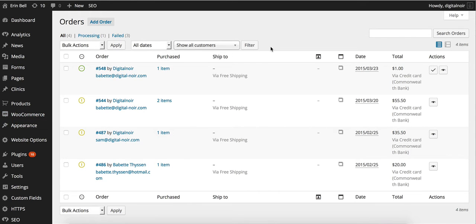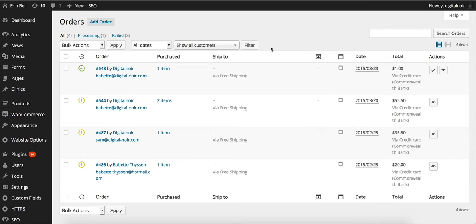Before we start getting into the nitty gritty of how to set things and how to actually apply the shipping charges, what we really want to think about is our products themselves. So we want to do a bit of research into how much it's going to cost to ship the products we want to send. How far are we going to send them?